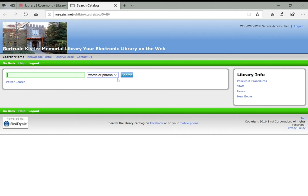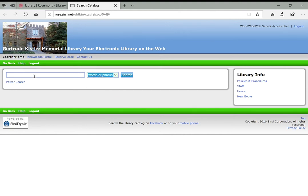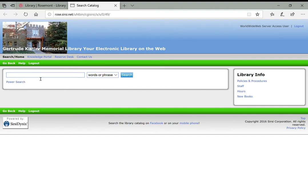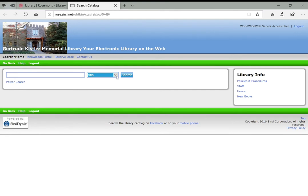Now by default it'll search for words and phrase here, but you could change that to author, title, subject, series, or periodical title depending on the specificity of what you're looking for. Words or phrase is essentially like a keyword search. It's also sometimes helpful to search title instead because chances are if you know a specific word or the name of a person you're looking for a biography of, that name or that subject term is probably going to be in the title of the book.